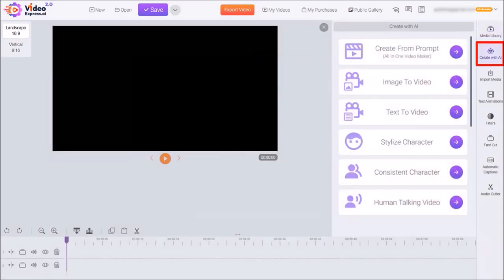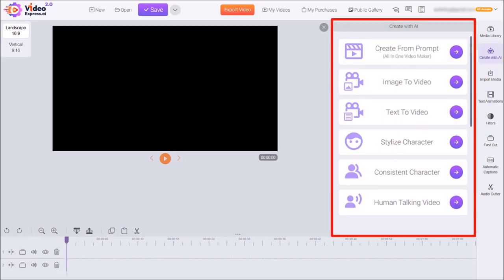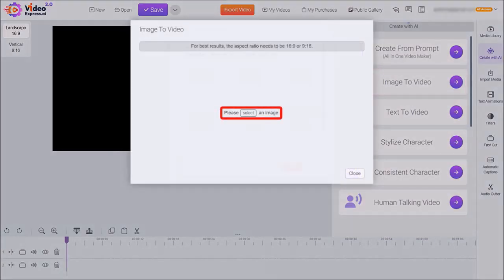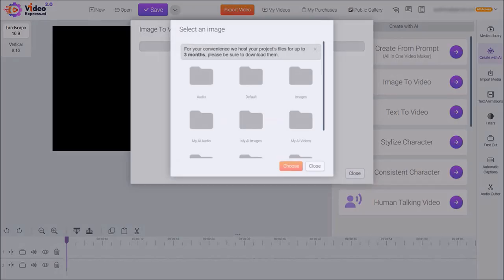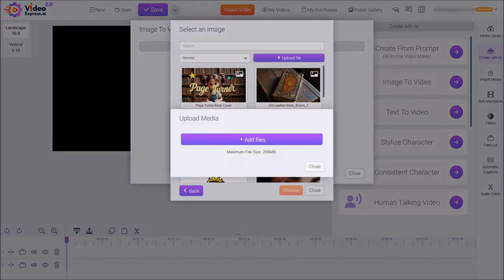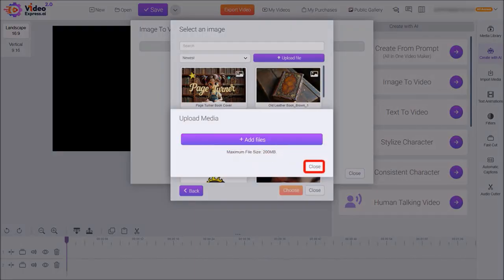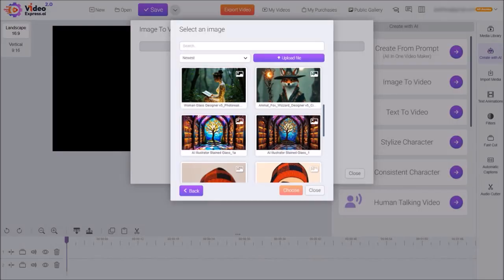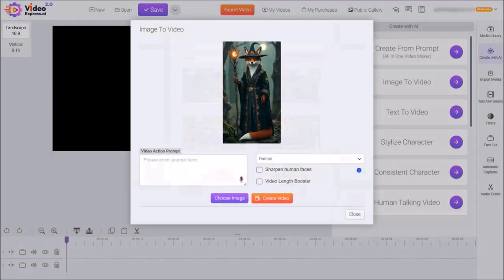Next let me go back to Create with AI, and from this pop-up panel I'll choose Image to Video, then click on Select and you'll see several folders. If you want to upload an image from your computer you can go to the Images folder, click on Upload File, and then drag and drop your images or click Add Files to bring images from your computer. I already uploaded my image, so I'm going to use this Fox Wizard that I created earlier. I'll select it and then click Choose.